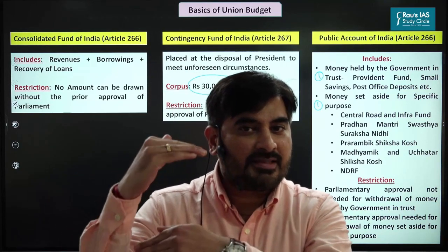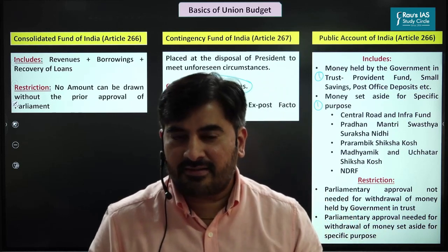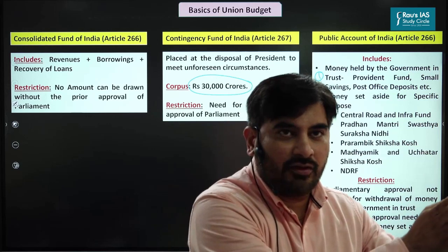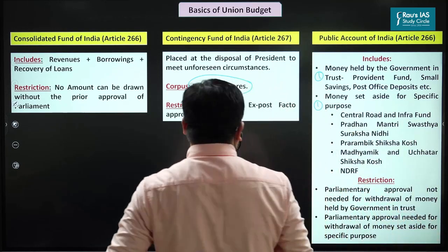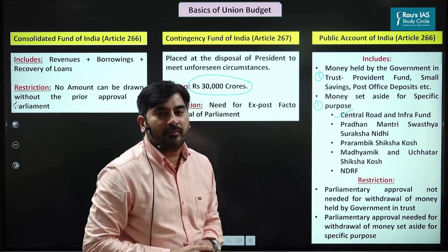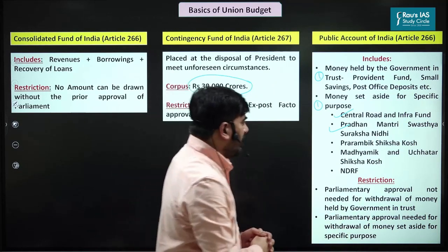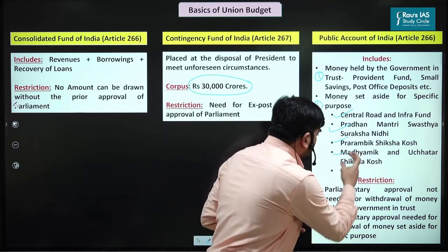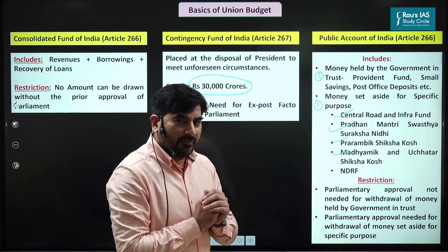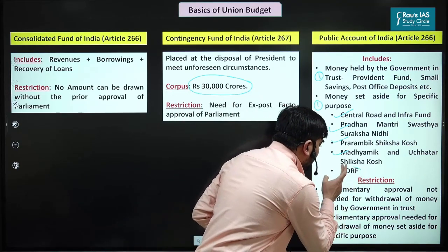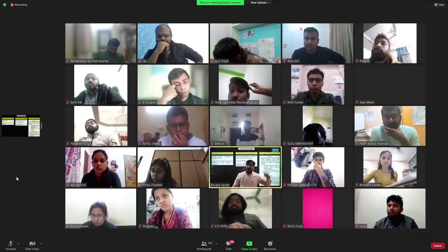Under Public Account, the road cess becomes part of the Central Road and Infrastructure Fund, health cess becomes part of Pradhan Mantri Swasthya Suraksha Nidhi, and education cess becomes part of Prarambik Shiksha Kosh and Madhyamik and Uchchatar Shiksha Kosh. These funds are used for specific purposes. Very importantly, NDRF — National Disaster Response Fund — is not part of the Consolidated Fund of India; rather, it is part of the Public Account of India.